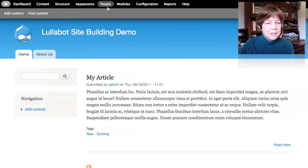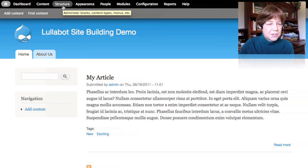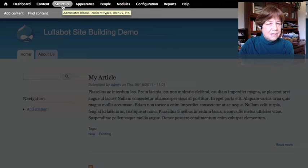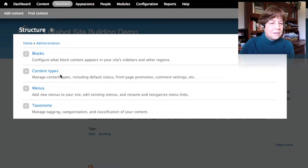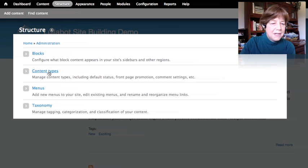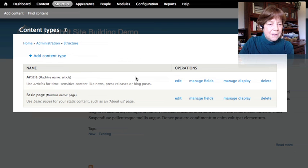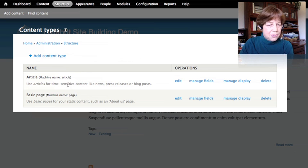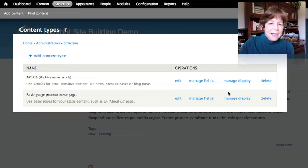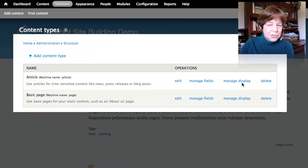To see how content types are built, we look up at the administration bar at the top and click on 'Structure.' This shows blocks, content types, menus, and taxonomy. Clicking on 'Content Types' shows the two content types we just saw — article and basic page — and we have options to manage the fields or manage the display for each of these content types.